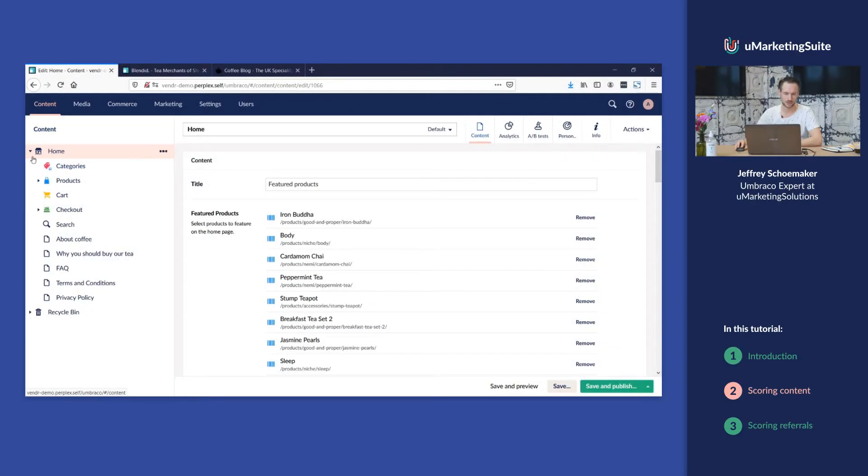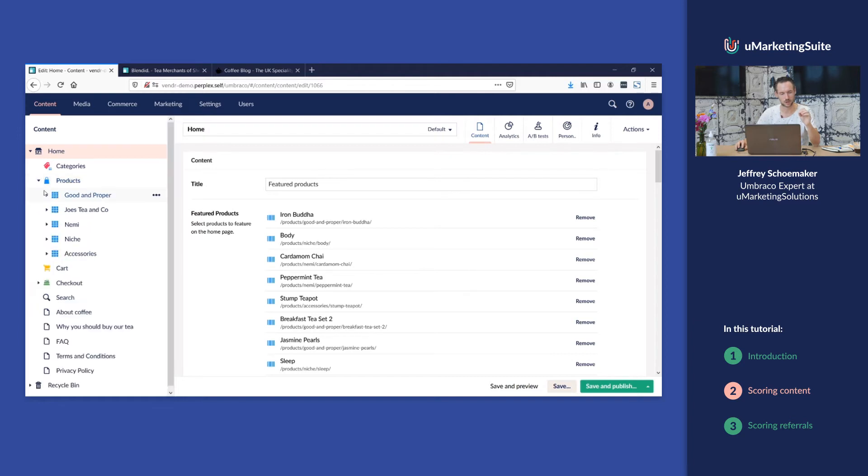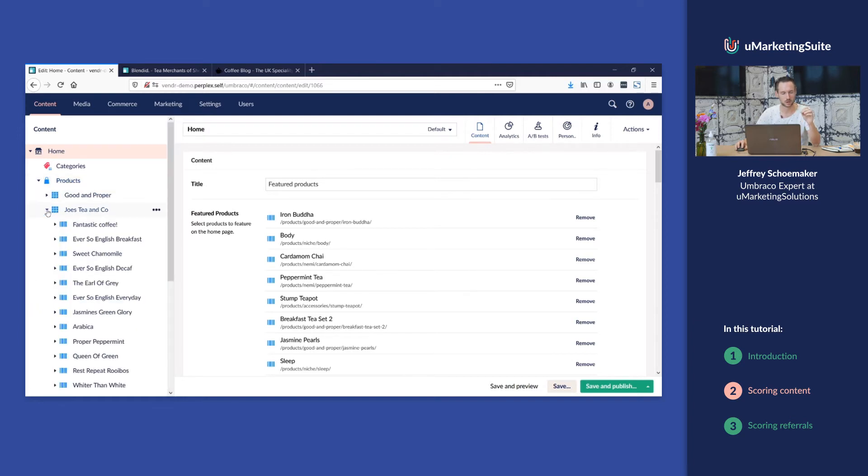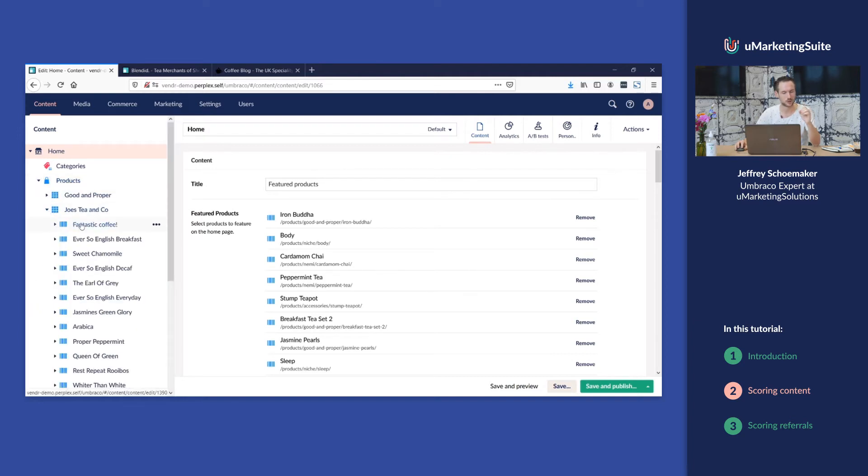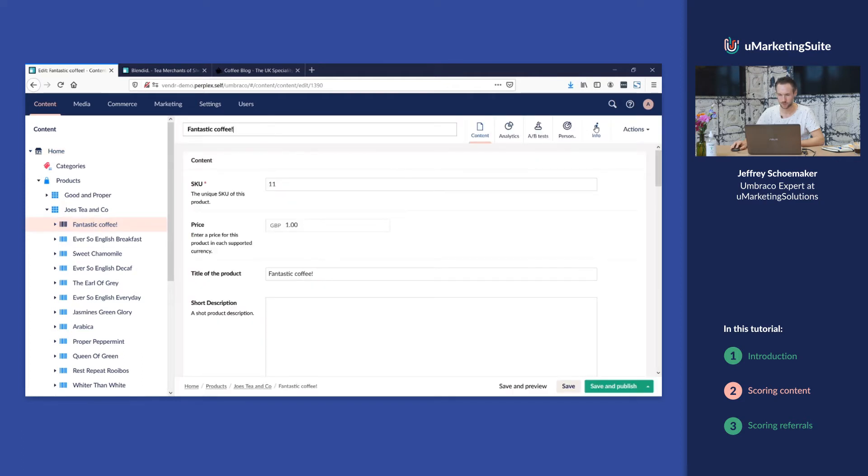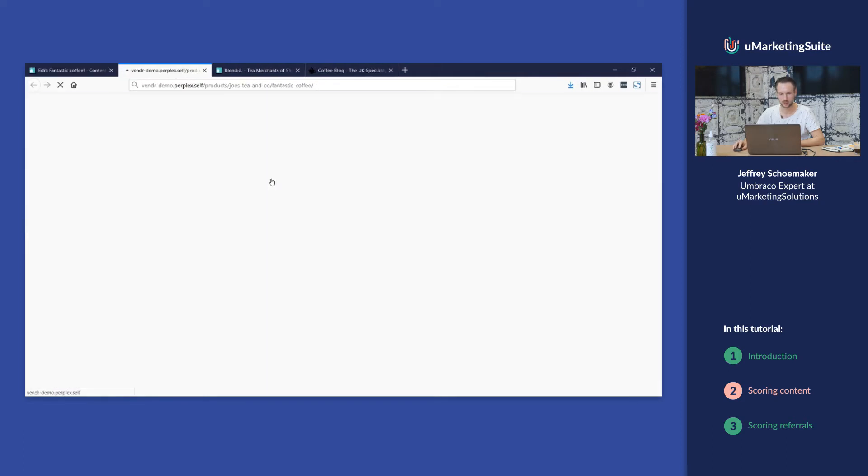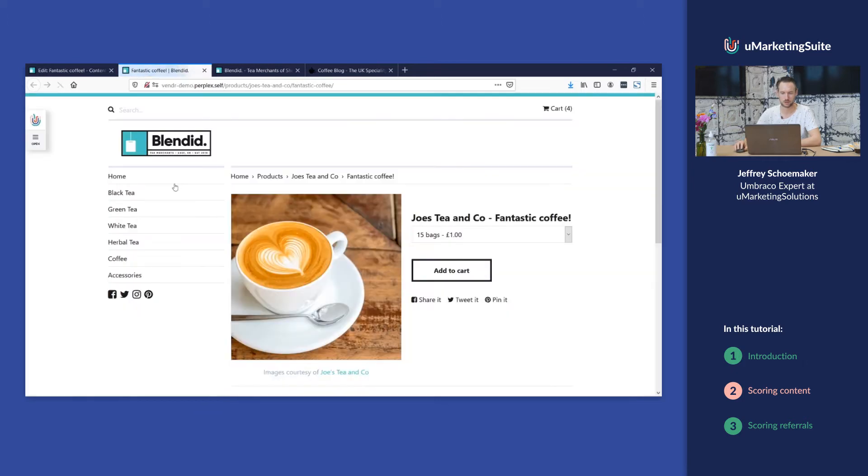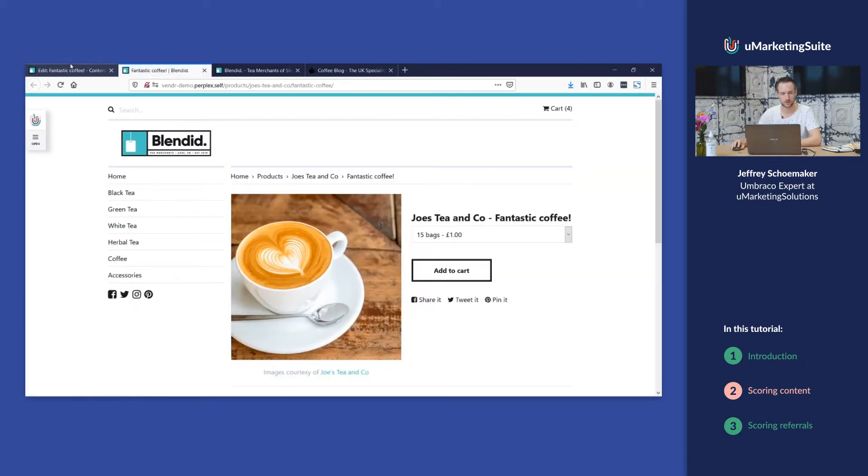If you look at this website, we're gonna score the products that are based on coffee on the coffee persona. For example here we have a product called fantastic coffee. We can see that in the front end. This looks like a perfect cup of coffee.